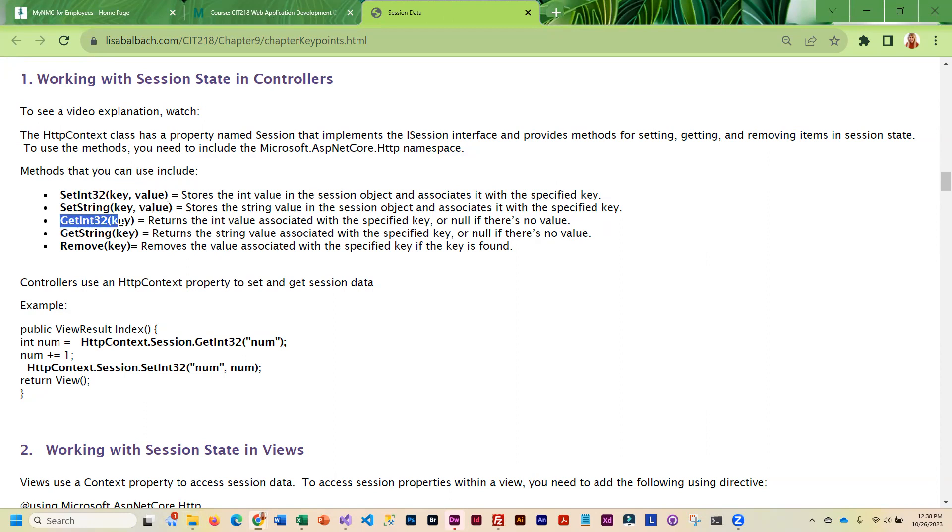In the view, when we retrieve the data, we can use either GetInt32 or GetString. You'll see we retrieve it with the key only. If we want to remove the session data, we remove it with the key.